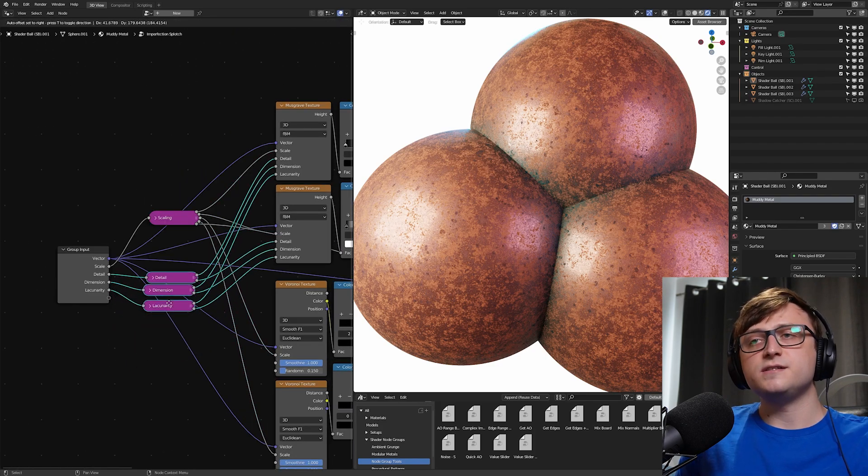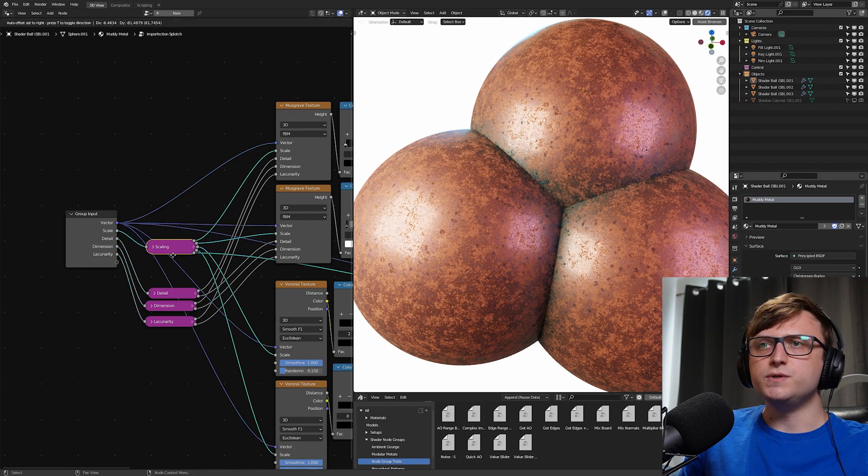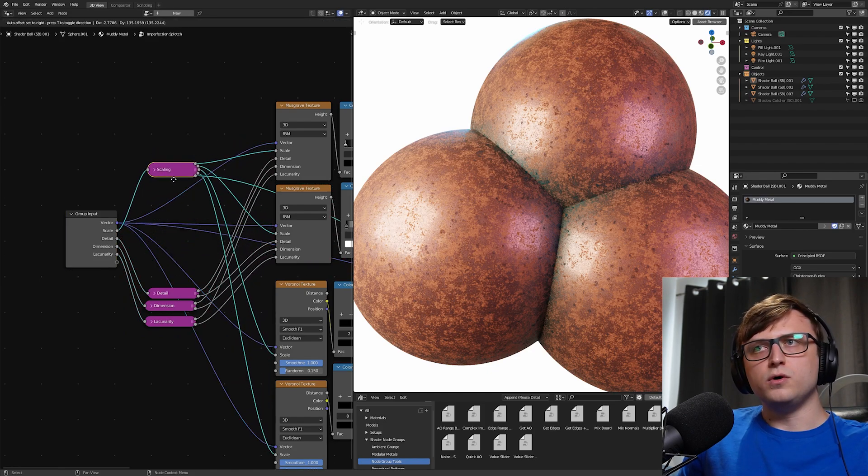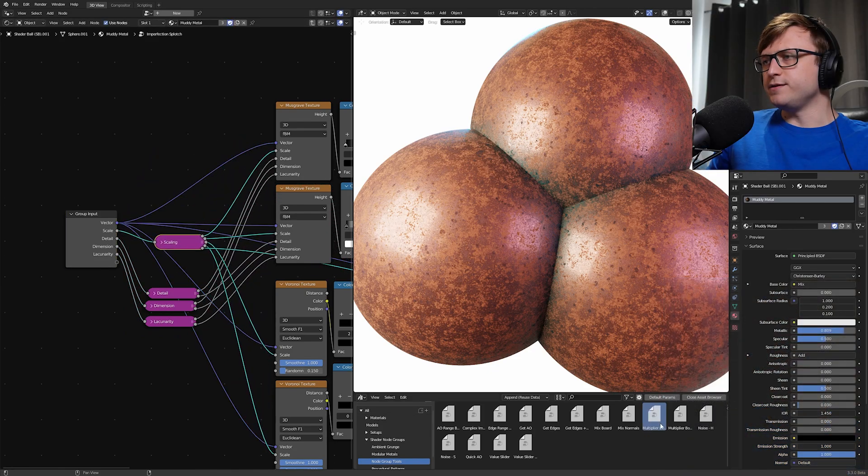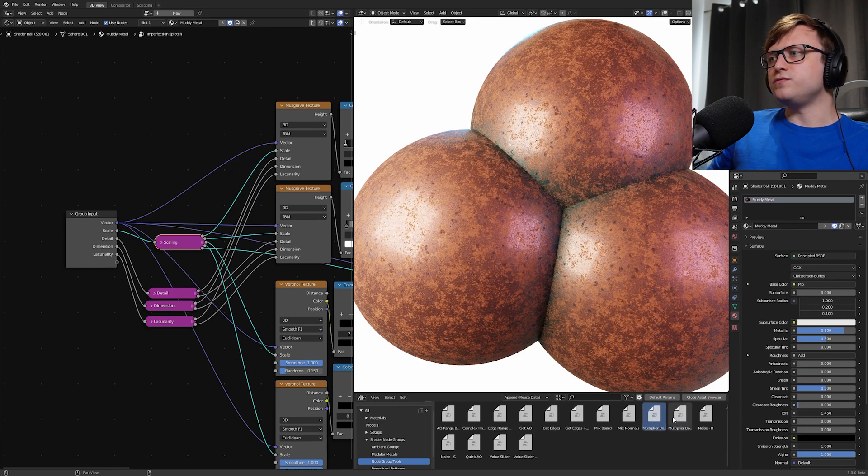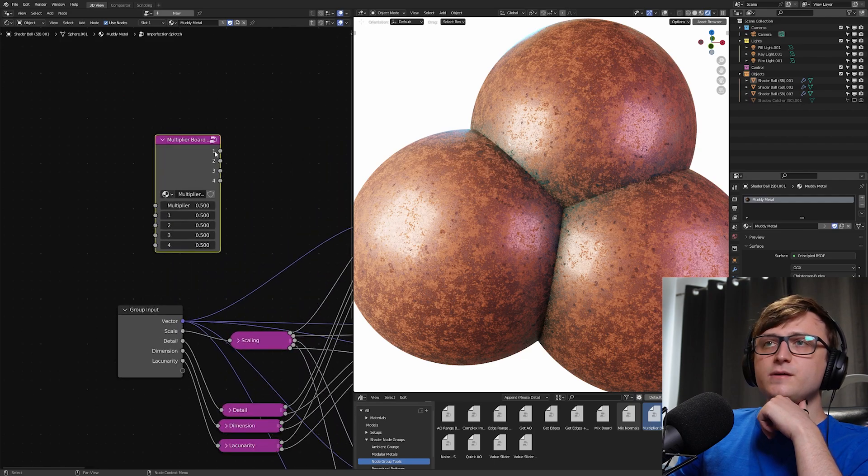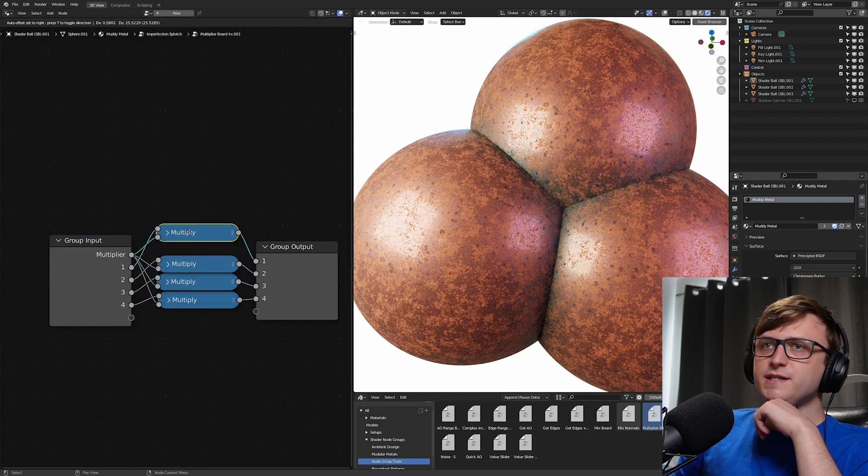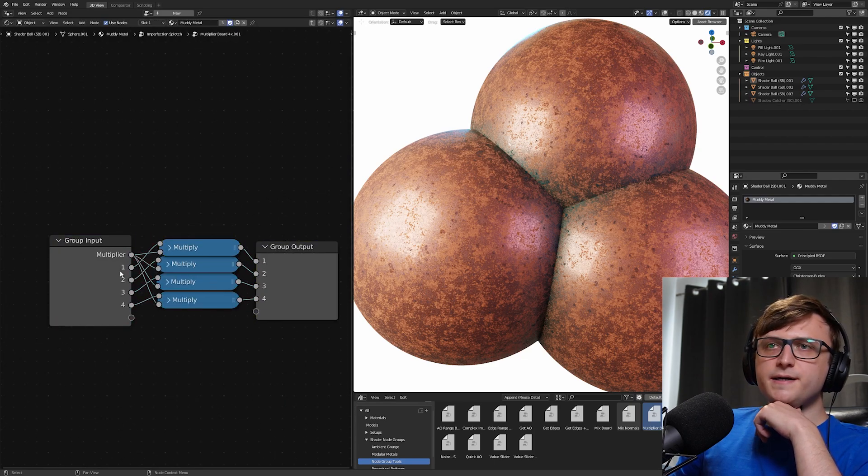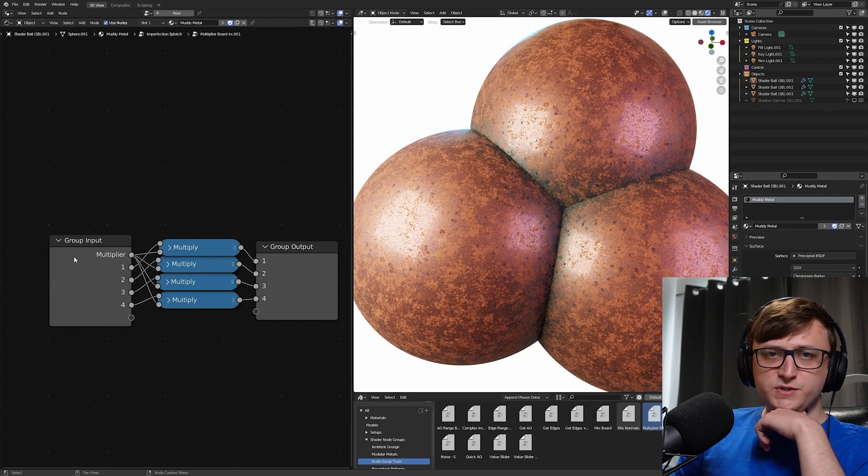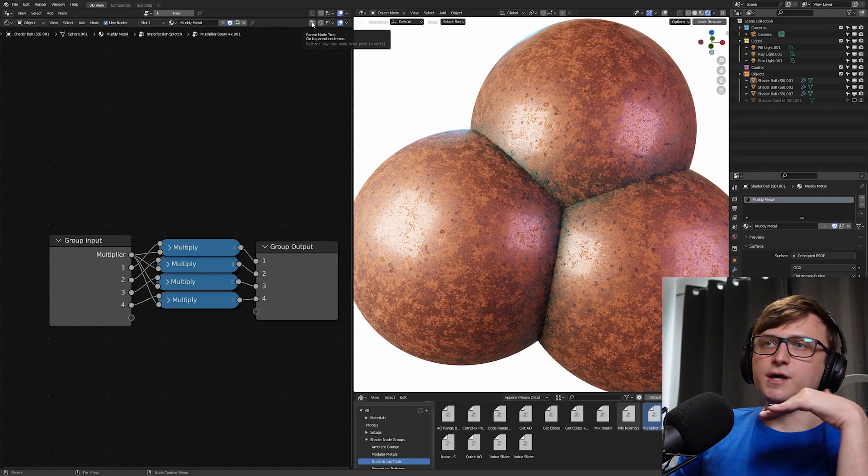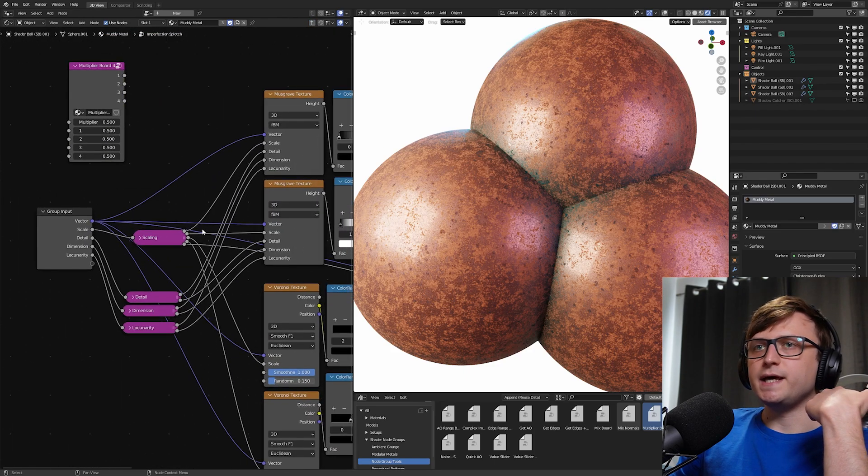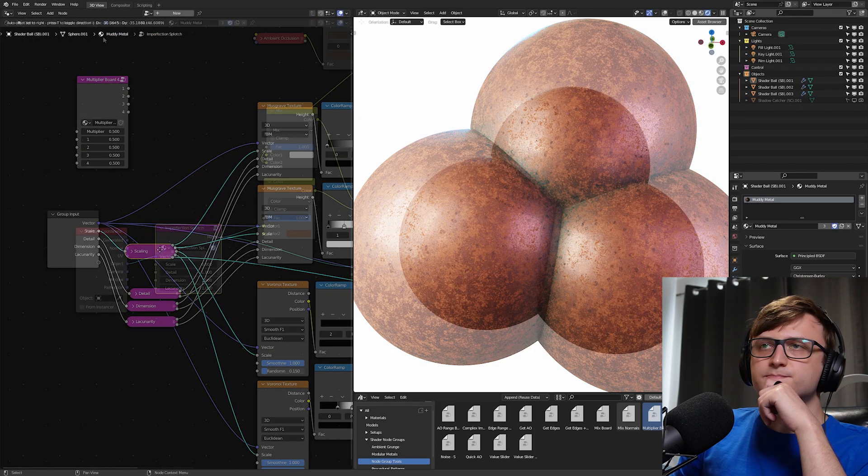So that's an example of a more functional or mathematical type of node group that is basically a workflow time saver. So you can find those down here in my node groups package as multiplier board 4x and 10x. Now if I drag that in, we can actually have a look inside, and you can see that it's just multiplier nodes. We're just multiplying the input values by the user-defined multiplier, and then outputting them. It's literally just about saving the number of nodes we have in the node tree to simplify things.